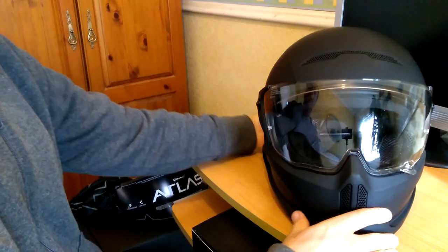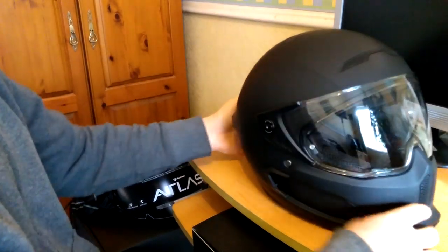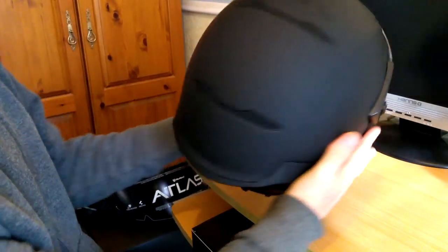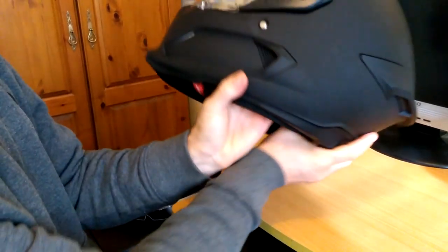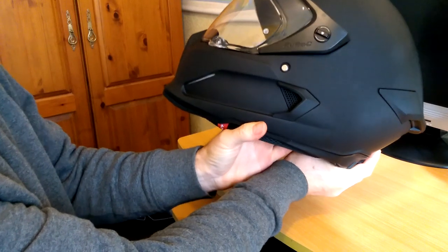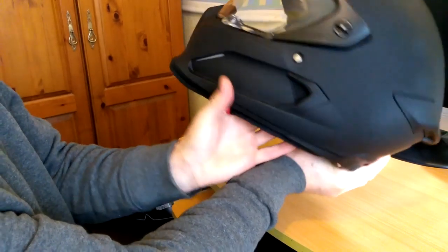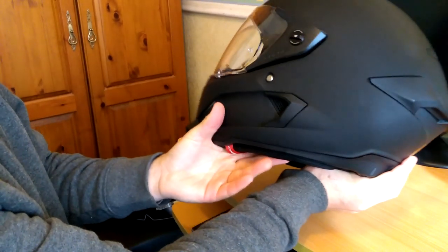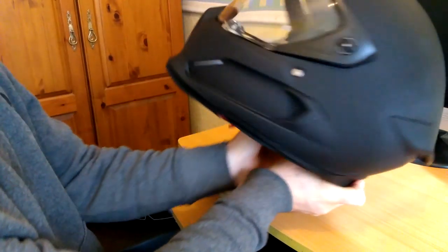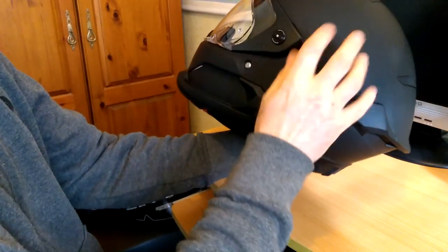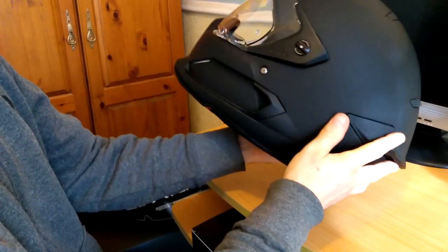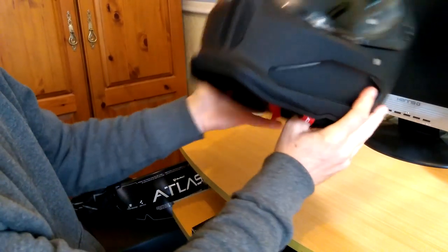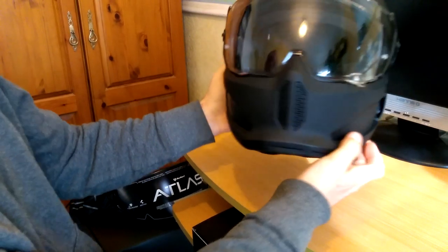It comes in 15 different colors. If you've gone to their website, ruroc.com. Some of them are limited edition. There are some really nice colors. Obviously, this is just a matte kind of black, black gray, carbon fiber. It's pretty much any color you like.